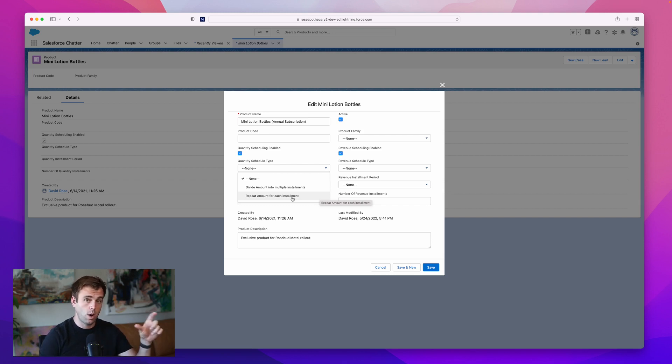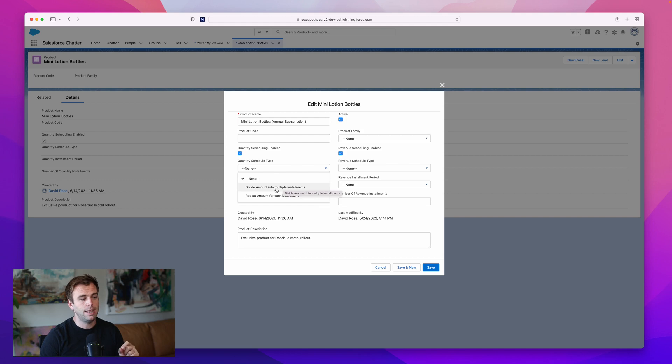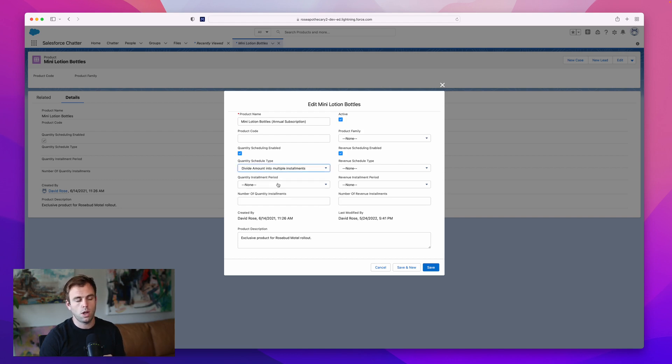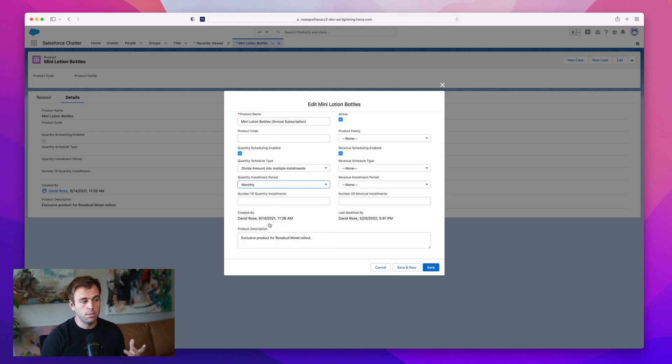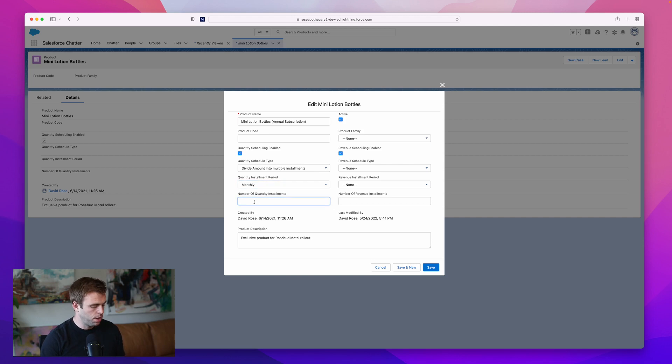If the quantity on the line item is 120, then I want to divide that amount into multiple installments. Underneath that, we can choose the time period for the installment. We're going to do monthly, but of course you can do quarterly or yearly. Under number of installments, I'm going to do 12.